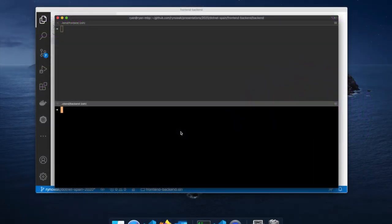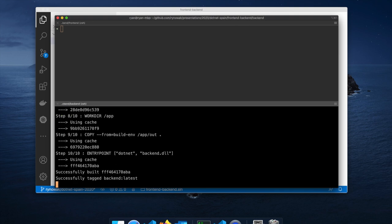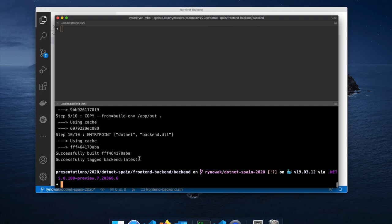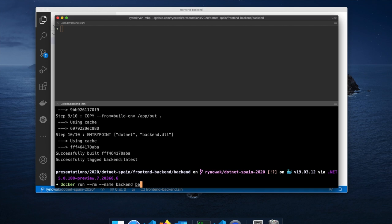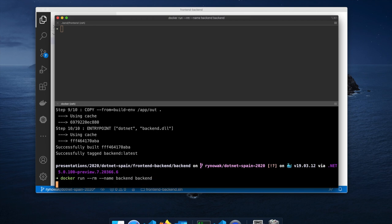We're back with the same application, but this time running in Docker. We'll talk about how we use Docker to accomplish our four concerns: deployment, communication, configuration, and diagnostics. I've already written and built Docker files for these. `docker build -t backend` gives it a name — tagged as `backend:latest`. Then to run it: `docker run --rm --name backend backend`. The `--rm` flag means remove when done.